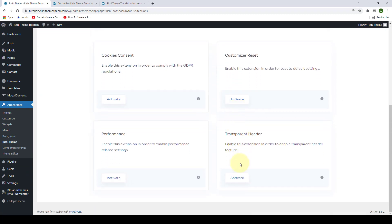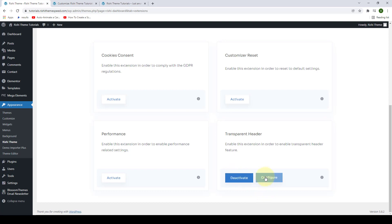Then, activate the Transparent Header. Click on the activate button. Then, you have to click on configure.